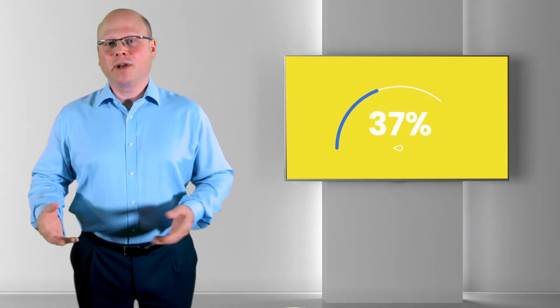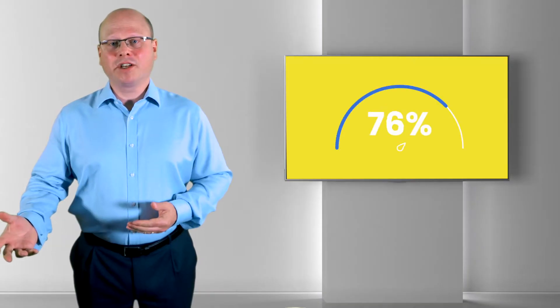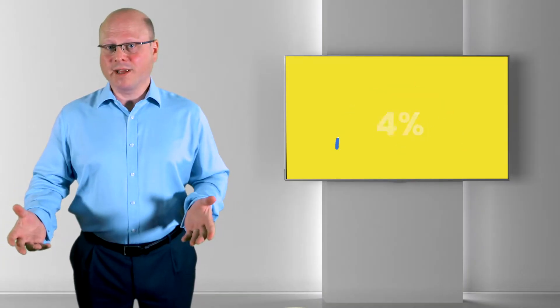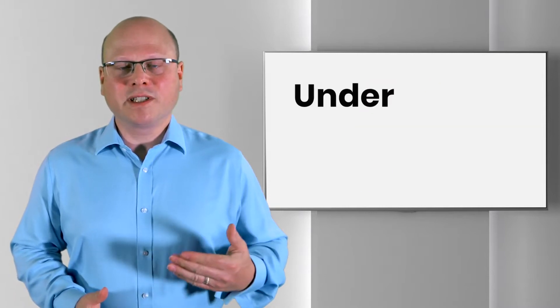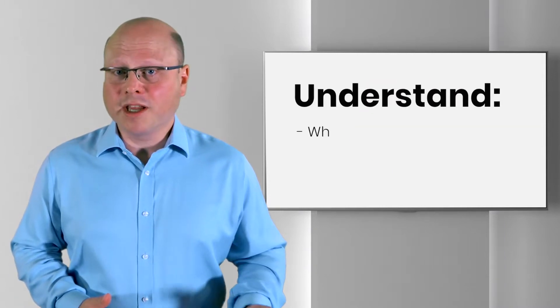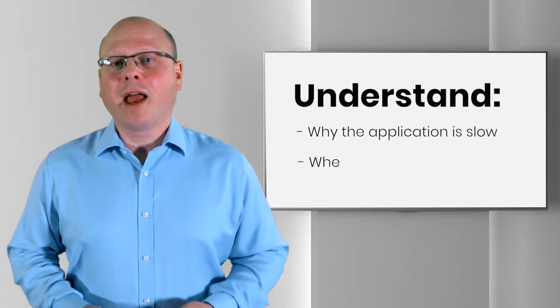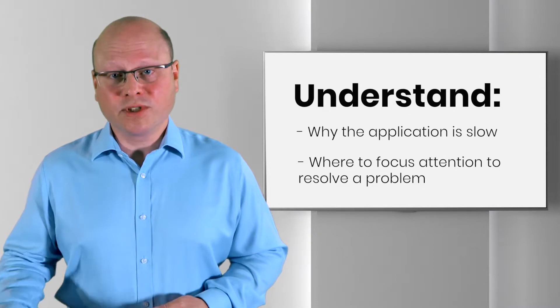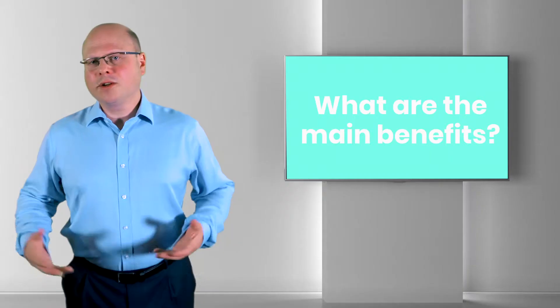Any tool can load the application until performance becomes unacceptable. However, StormRunner Load gives insight to understand why the application is slow and where to focus the attention to resolve the problem.